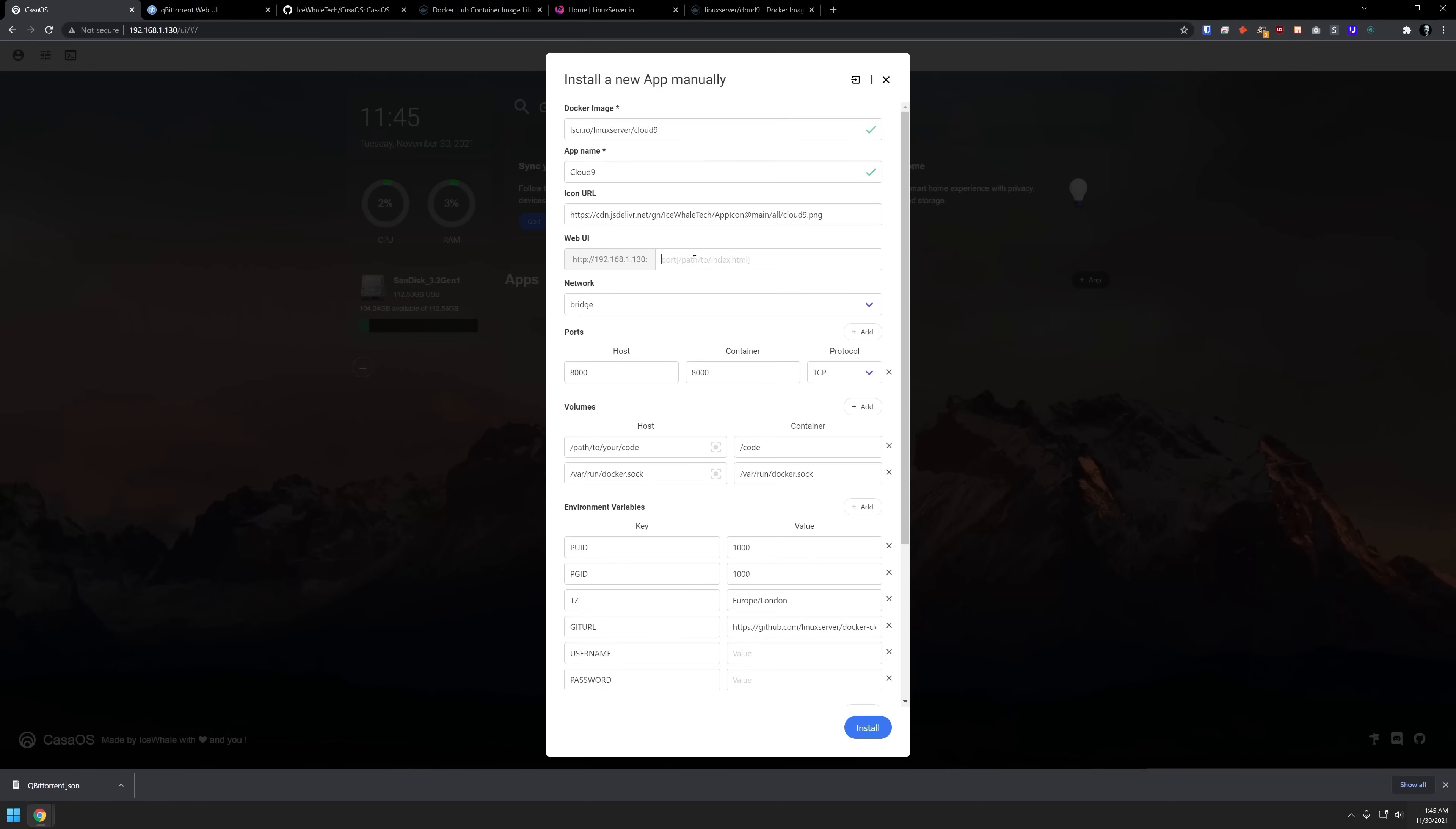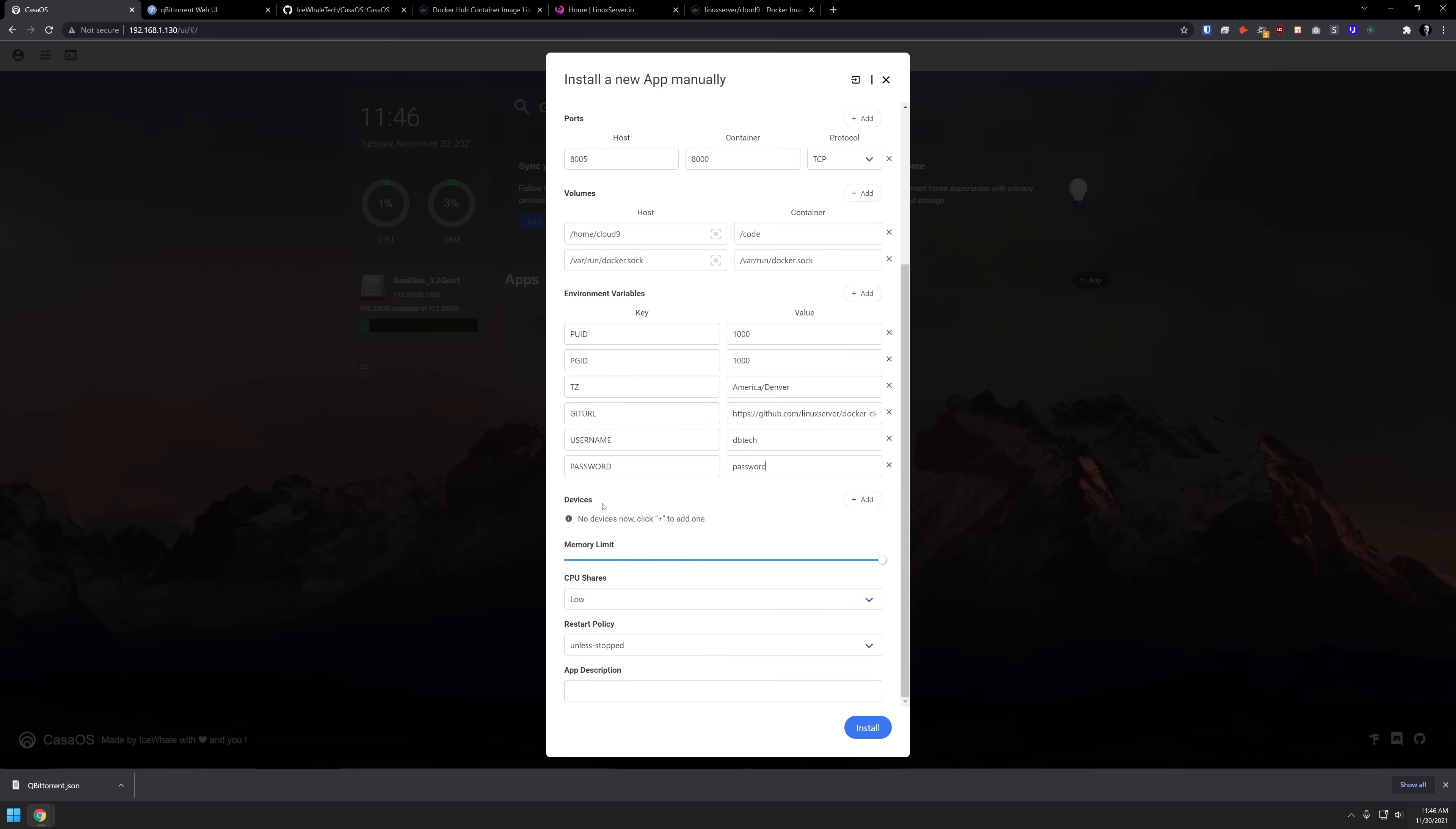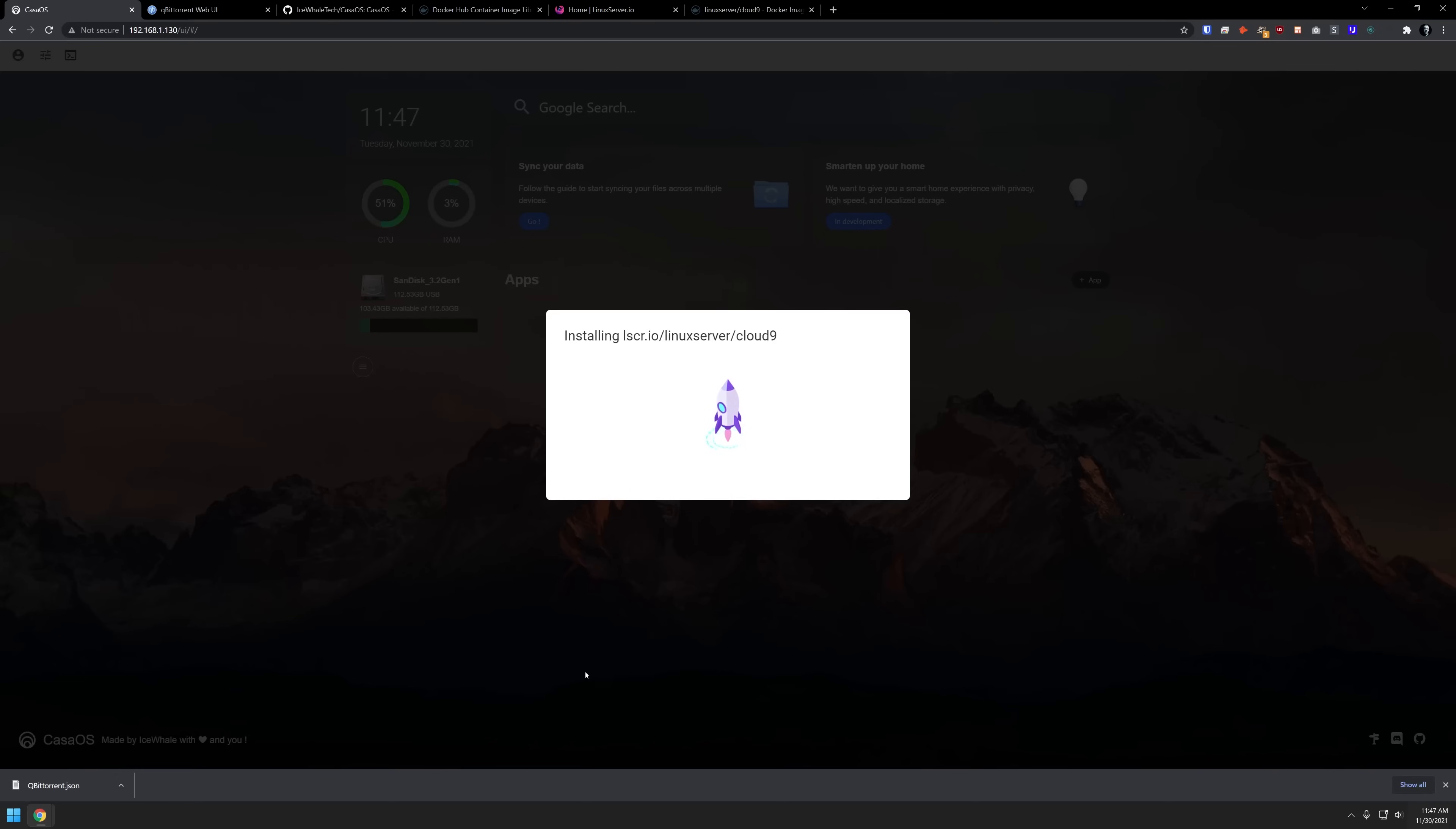I'm going to say 8005, just because I'm used to Portainer using port 8000. But of course, the internal port will be 8000, then you can put in the path to your code, wherever you'd like that to be stored. So I'm going to say home/cloud nine. It's also going to depend on the Docker socket. So it went ahead and put that in there. Your PUID and PGID are both pre-populated. However, if you need to change those, definitely do that. Below that, we've got a time zone, so I'm going to change that to my time zone. There's a git URL, as well as putting in a username and a password. You can keep scrolling down again, you can select additional devices, your CPU priority, your restart policy and your app description. Once you've got all of these things filled out, you can come down here and just click install.